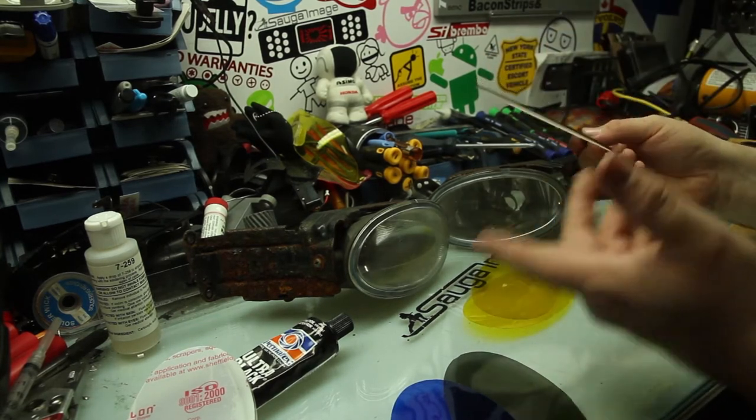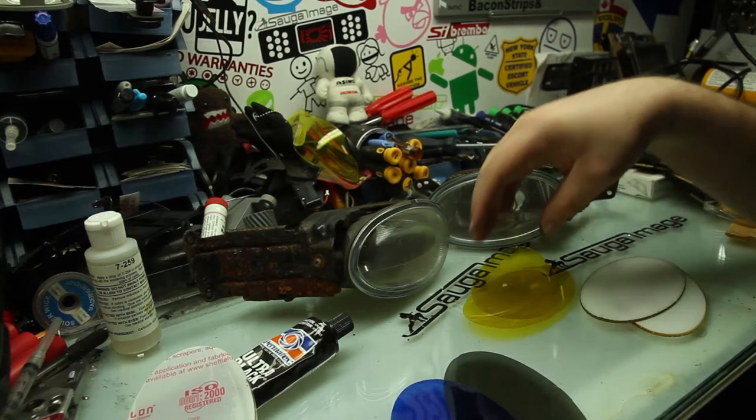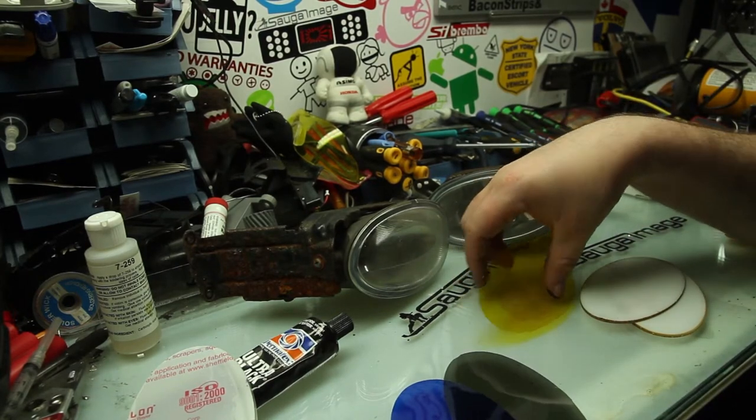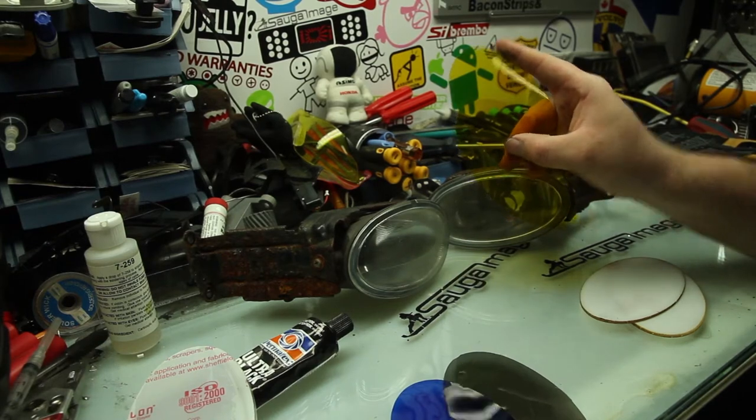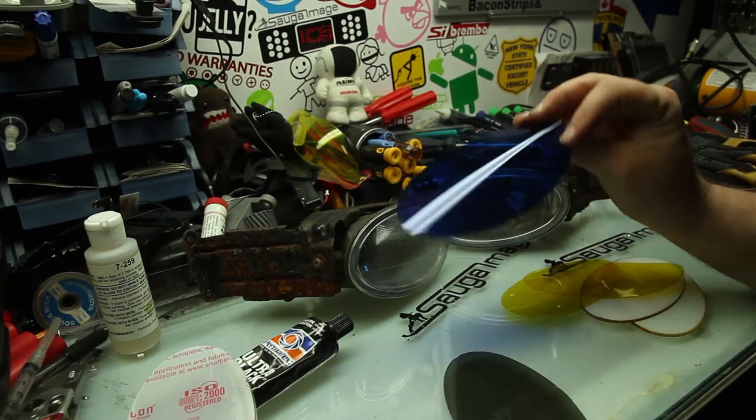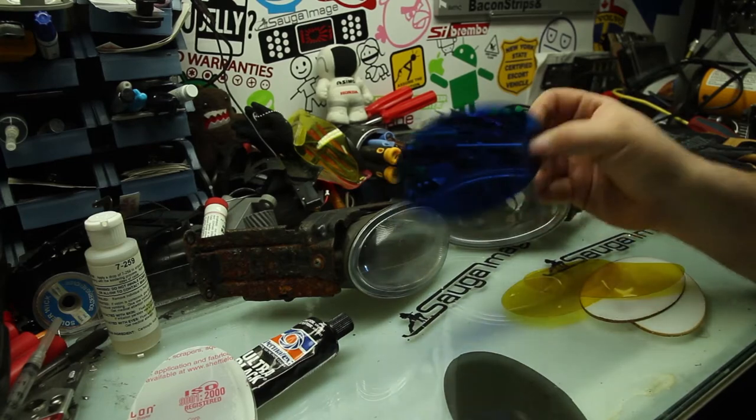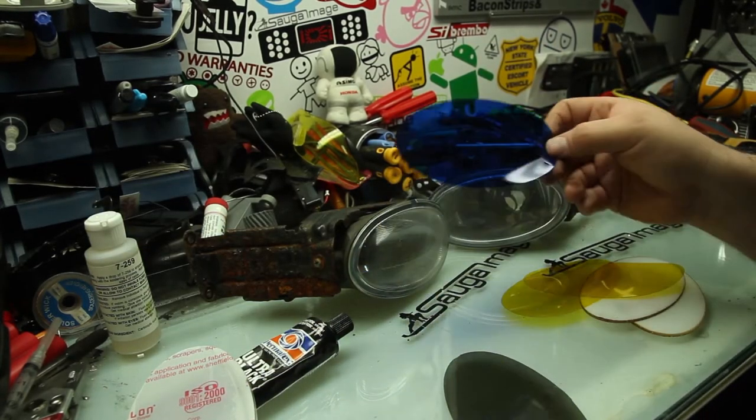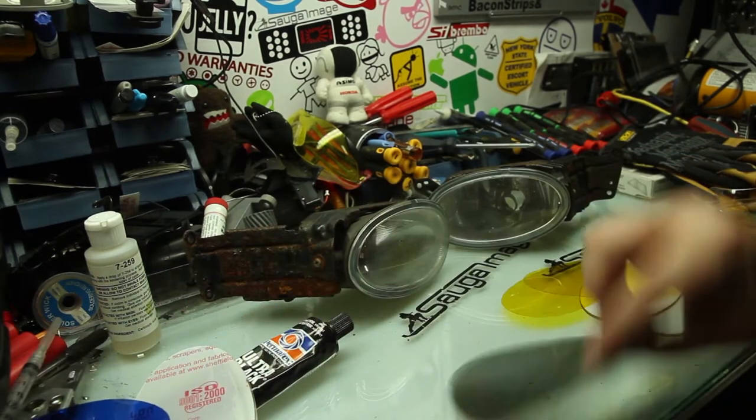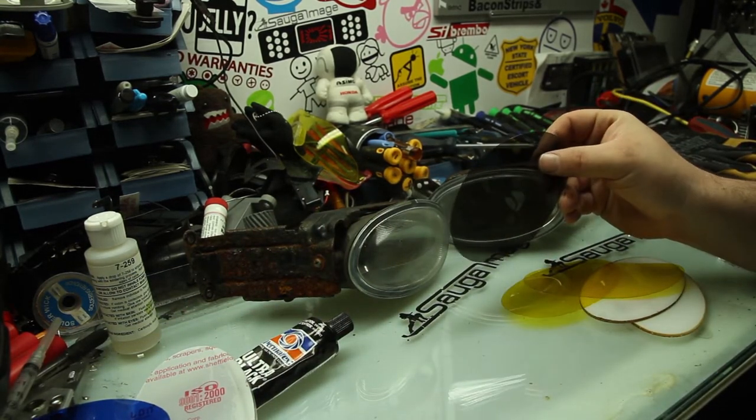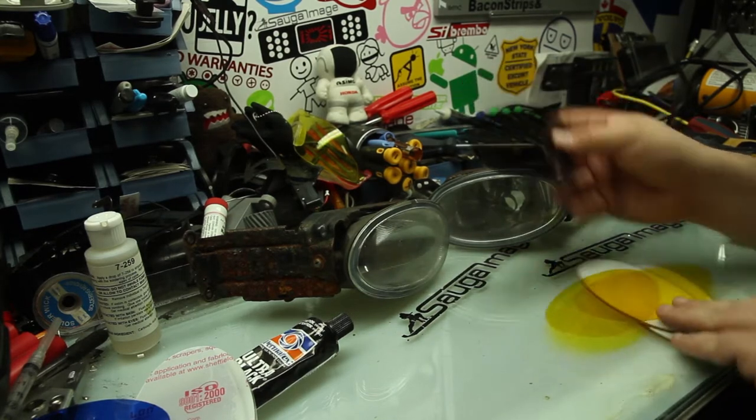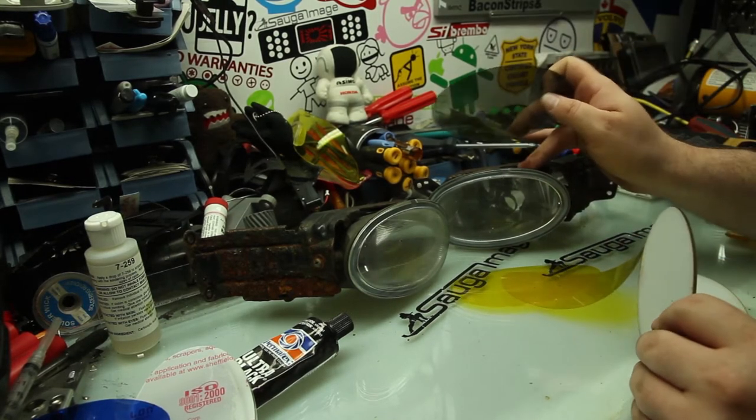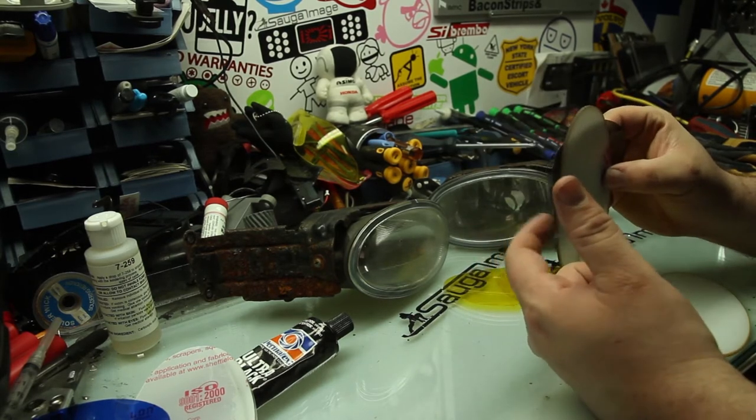If you get the kit that has films, these are yellow films for example. These are the blue films that some people like. They're quite strong, very very blue, not legal in most provinces and states. Some guys like the smoked look, so we have smoked films available as well.